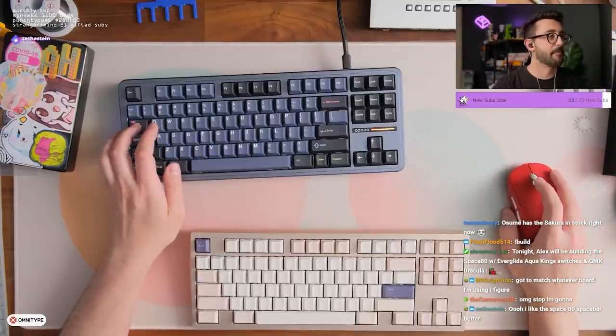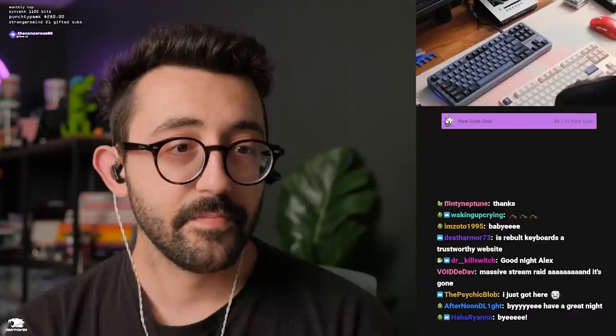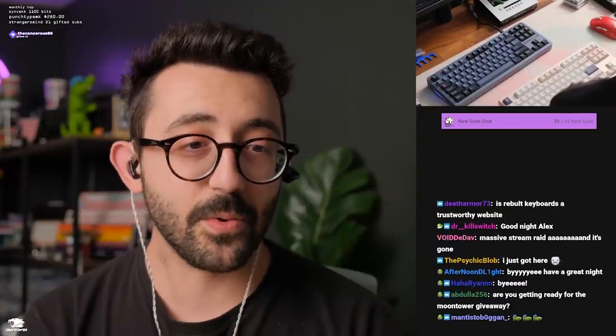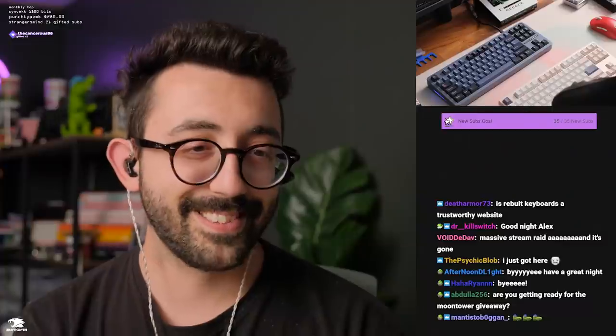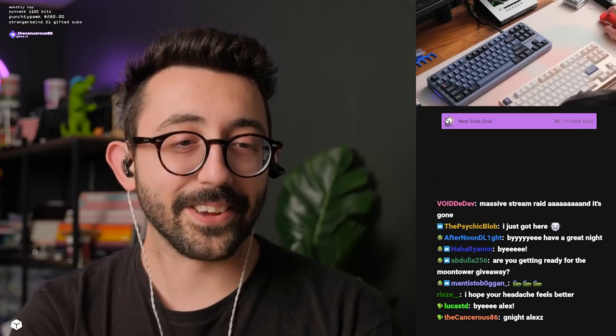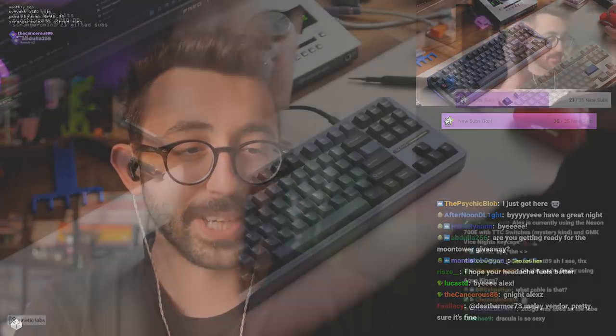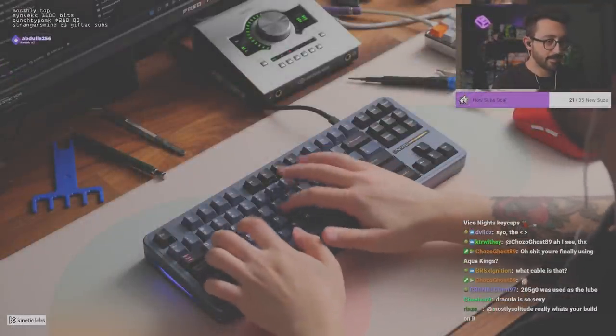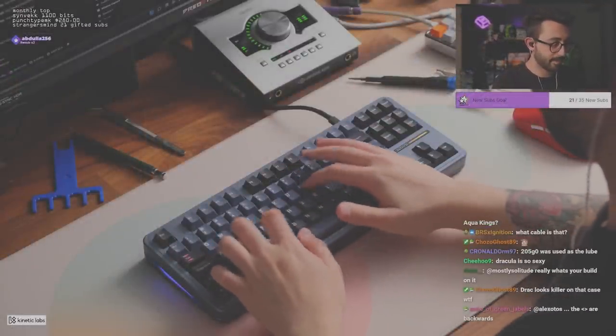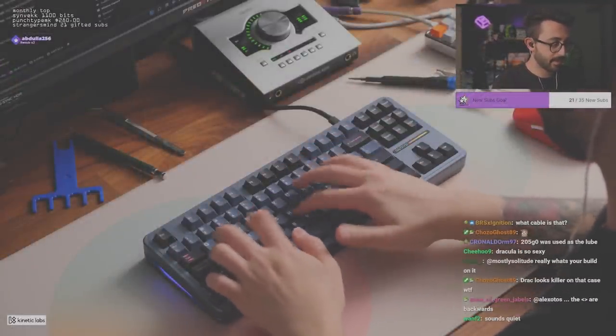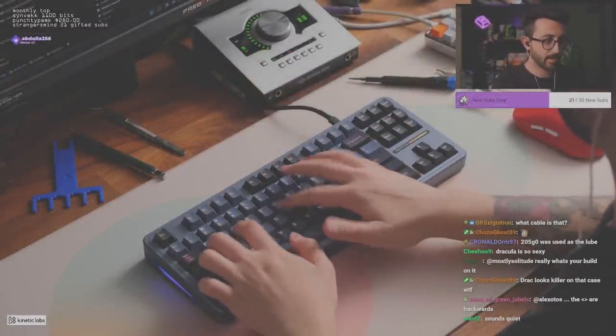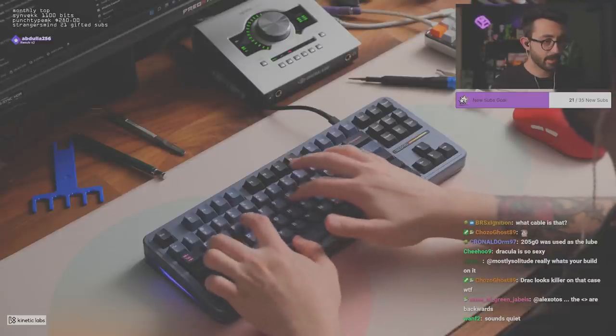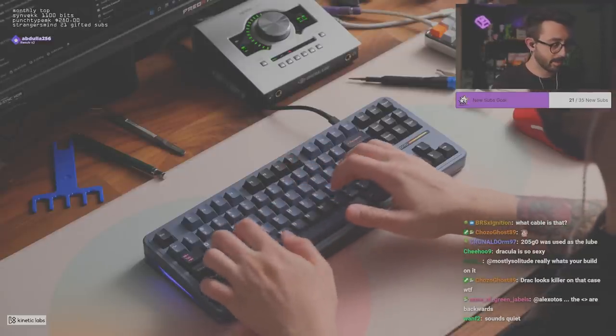All right chat, that was a fun build. Bye, have a great, take care everyone. Getting ready for the moon tower giveaway? No not tonight, not tonight. Thank you guys, I appreciate you guys and take care. Love you guys so so much. Enjoy, test of the stream. Peace out and take care.